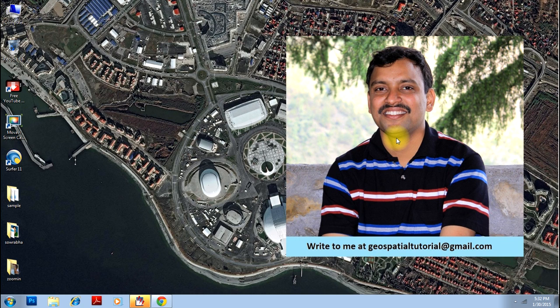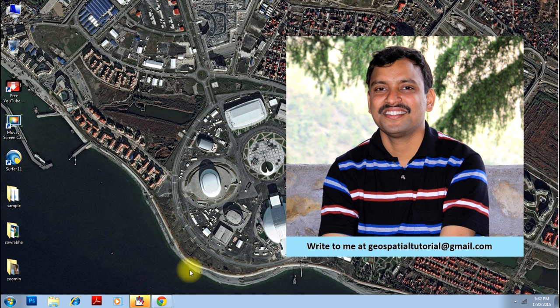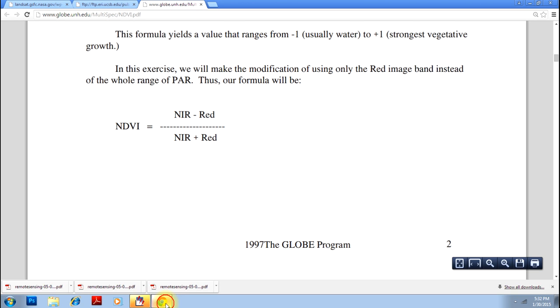NDVI will give you the surface vegetation, whereas NDWI will give you the surface water bodies. To begin with, we should understand the difference between NDVI and NDWI. Let me briefly explain.